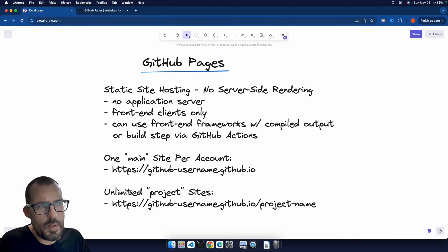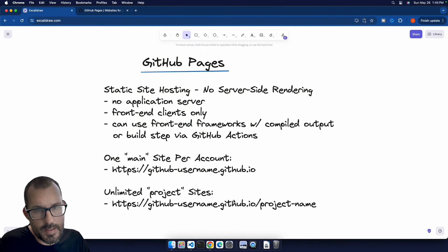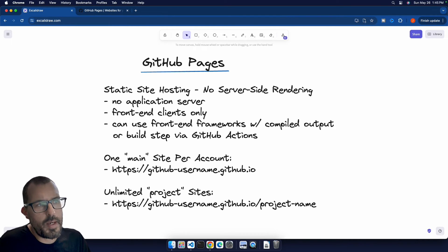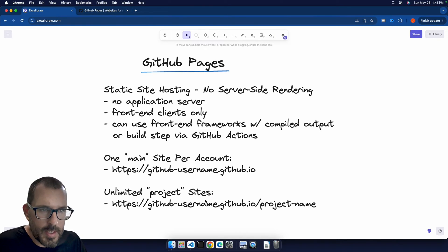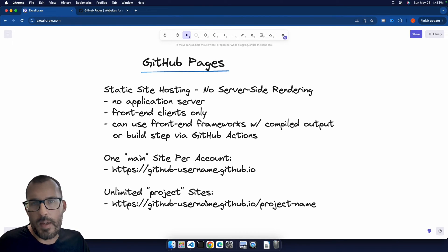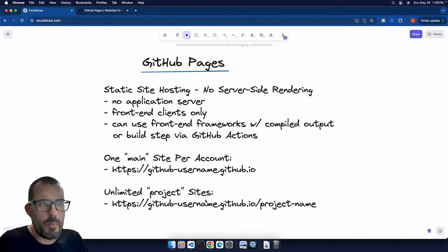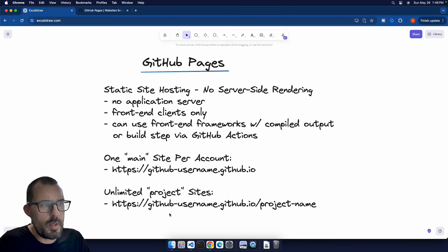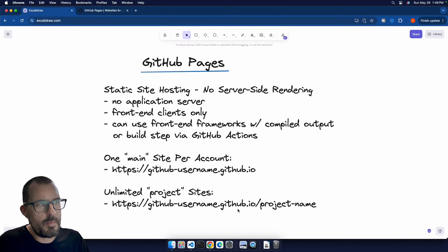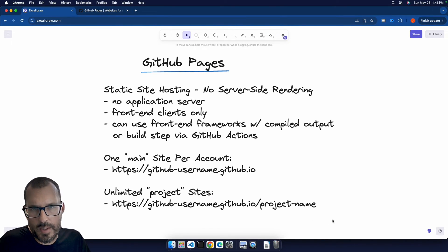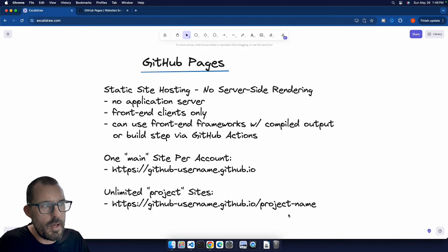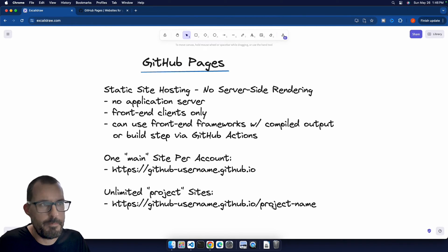And then from there, you can have unlimited project sites. And so for each repository, each repository can essentially be its own hosted site if it is a project that outputs CSS, HTML, and JavaScript in some way. And so those will typically have the form of GitHub username.github.io slash whatever your project name is. And the project name is derived from your repository name.